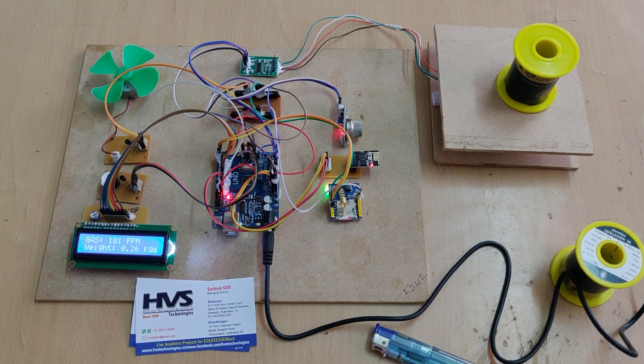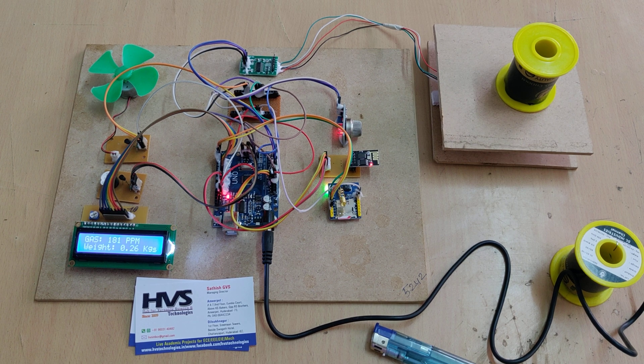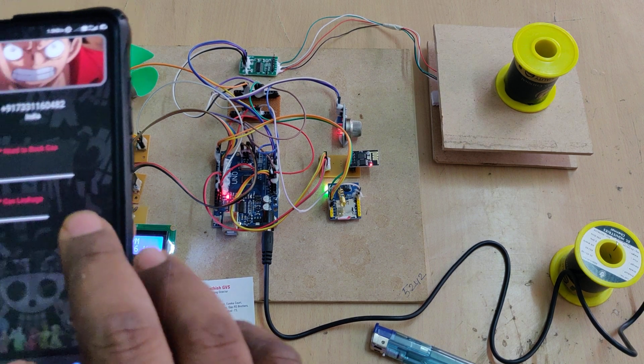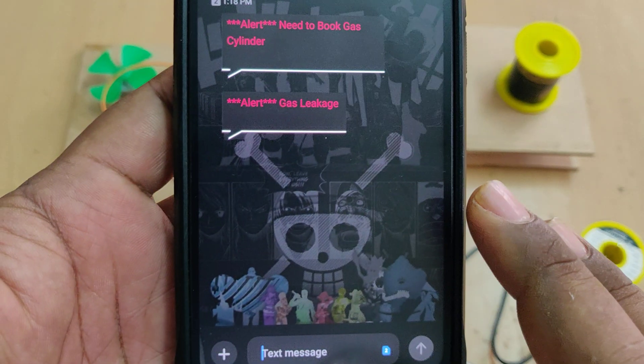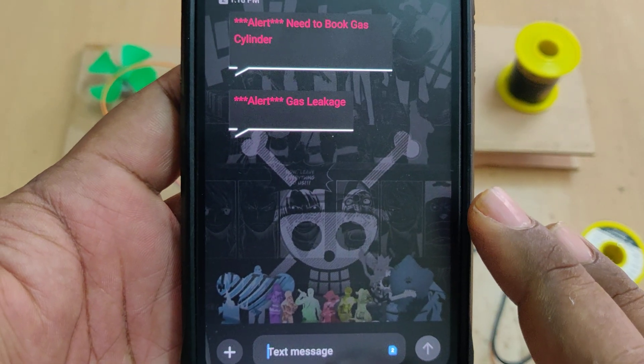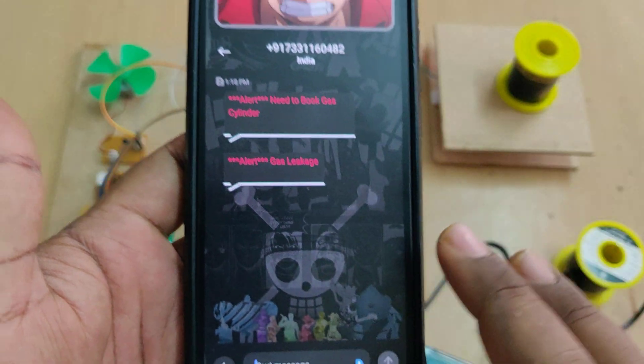So meanwhile, we can see these are the previous messages we got. Book gas cylinder as well as gas leakage.